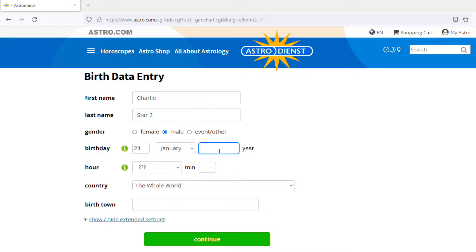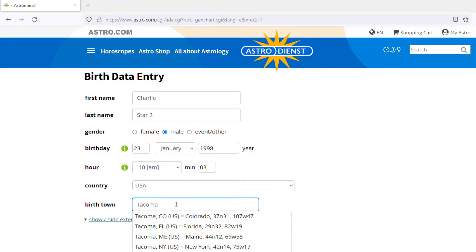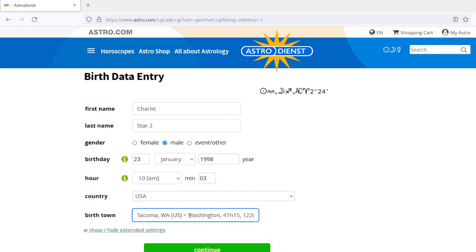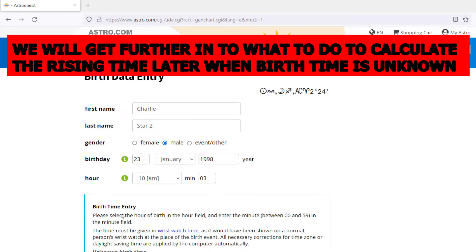So we're going to put in a random date — let's do 1998, 10:03 a.m., USA, and then the birth town. So that's the information that you're going to need: your birthday, the time that you were born, the country, and the birth town. Now, if you don't know what time you were born, you can select 'unknown birth time' and it just won't have the houses for you. So we'll hit continue.